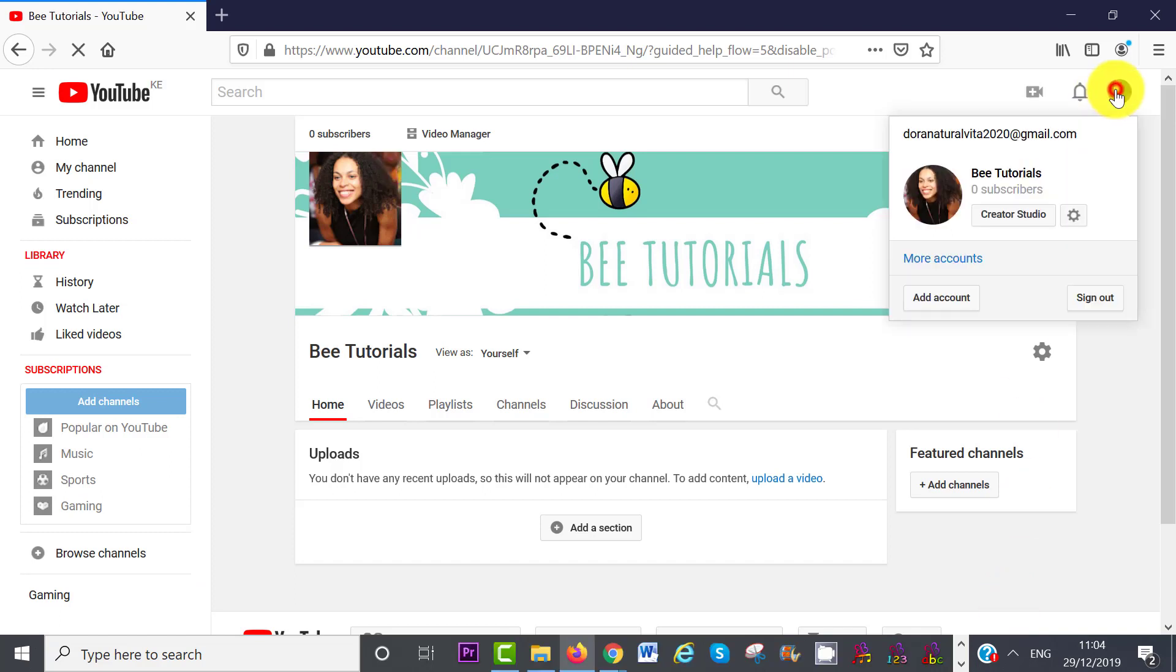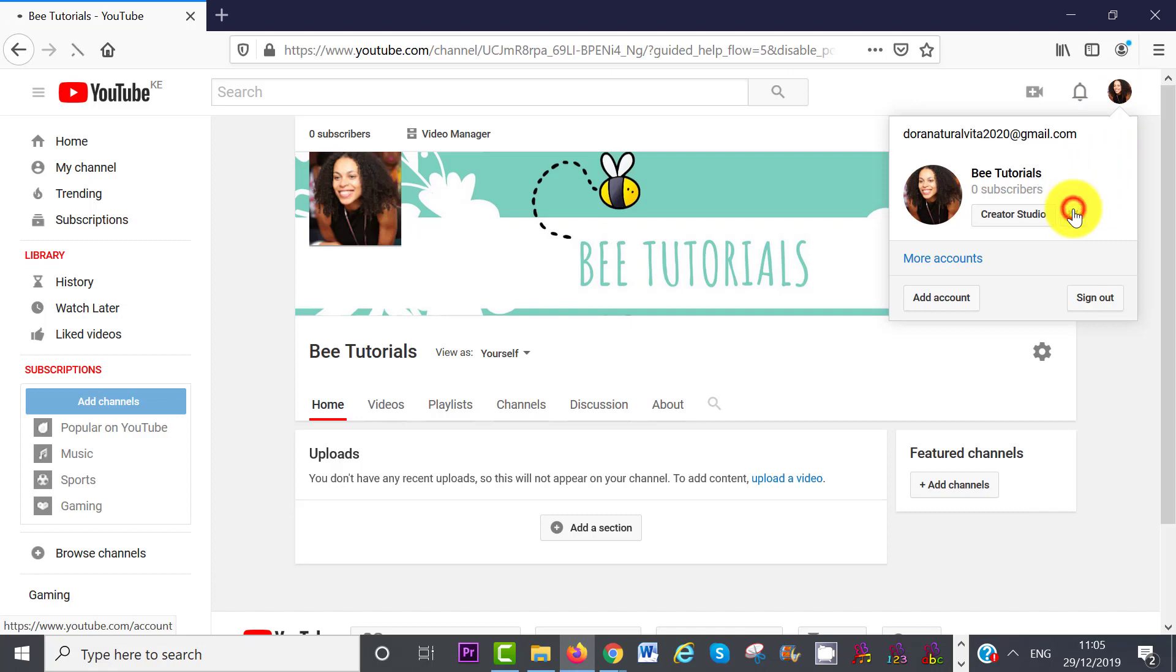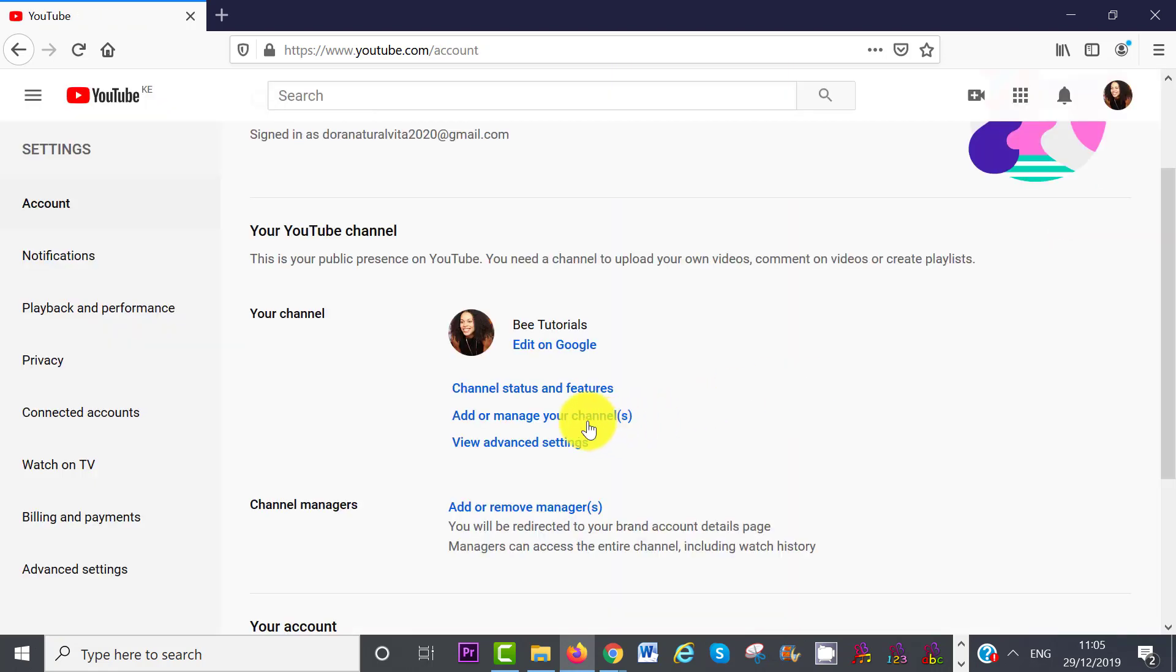Click on the avatar on the top right-hand corner, and then click on the round icon where it says YouTube Settings. Click on the link Add or Manage Your Channels.